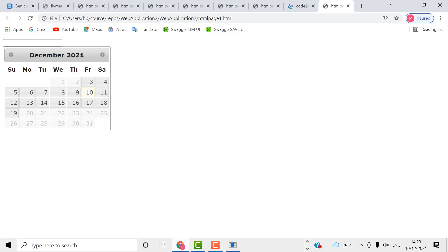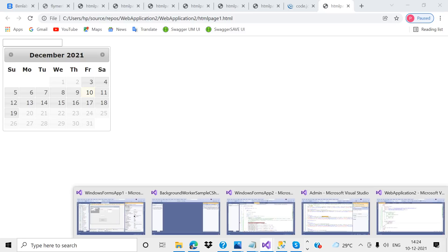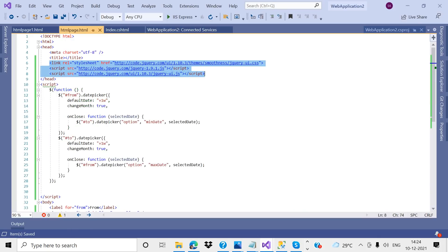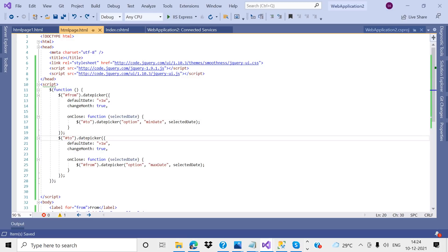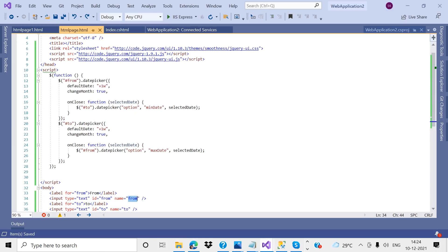Now I will show another example: how to differentiate between a from-date and a to-date. I create two controls — one with ID 'from' and another with ID 'to'. I create a from-date picker for the first text box and a to-date picker for the second one.